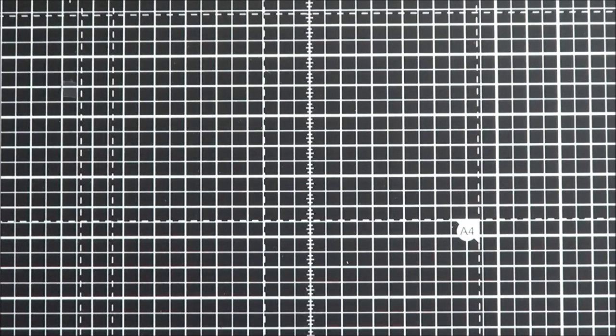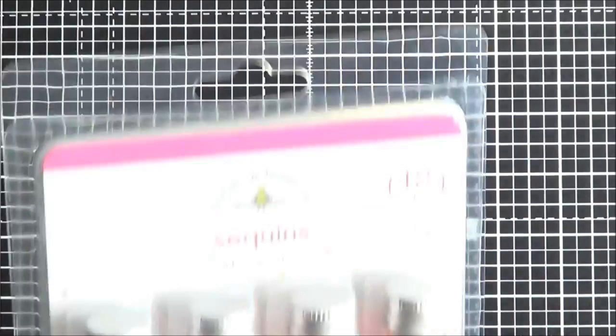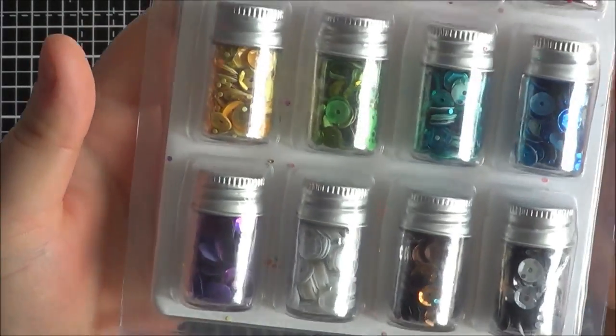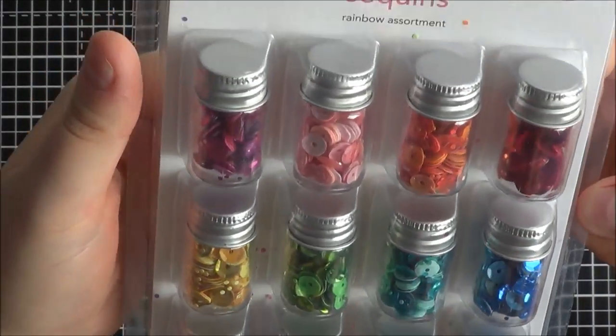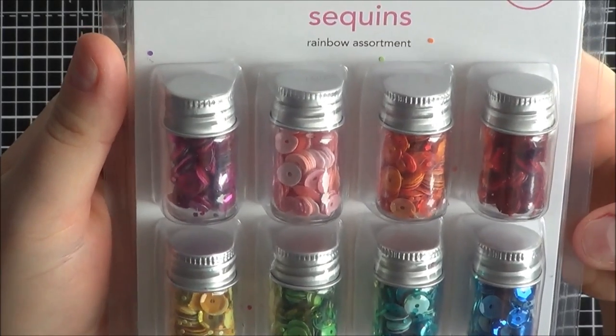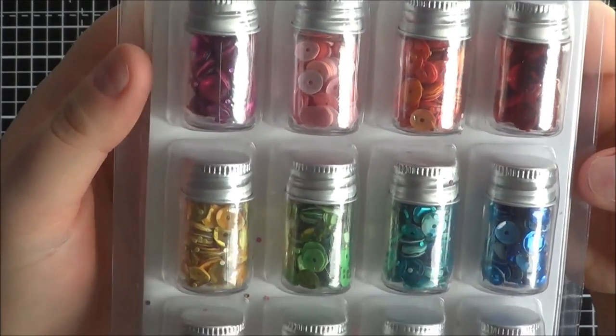So up until now pretty much the main UK supplier of Doodlebug stuff has been the Glitter Pot, and then Sally over at Craft Mojo has managed to get some stuff in as well. So she's starting selling the Doodlebug range, which is really great. Another place for us to buy our Doodlebug stuff from. And she got the assortment in of the sequins, and thankfully I was in time to order them. So I'm so glad that I managed to get them.